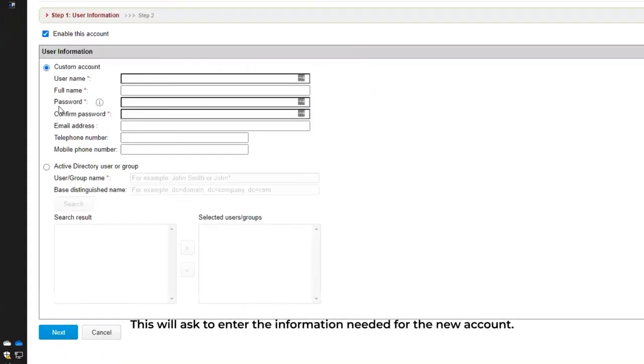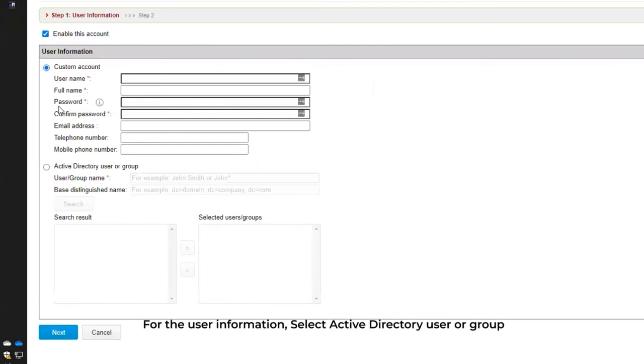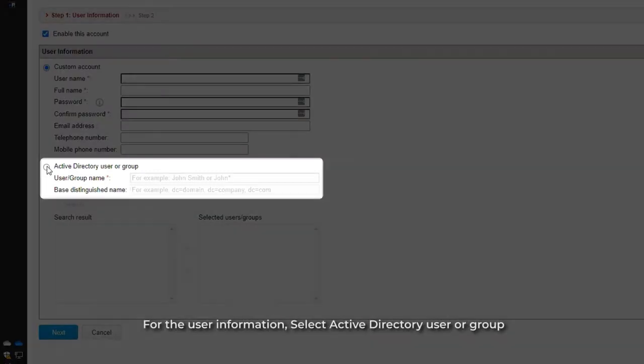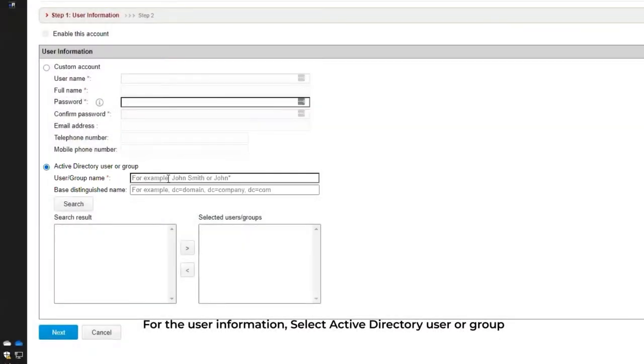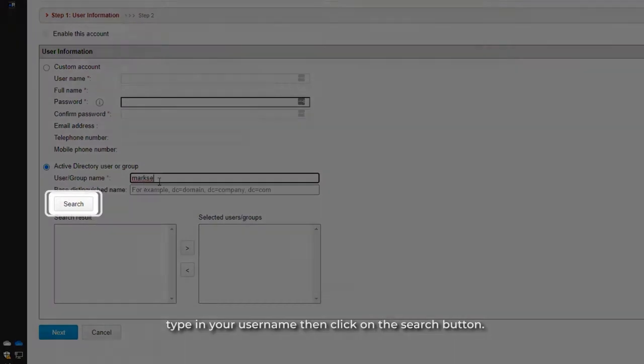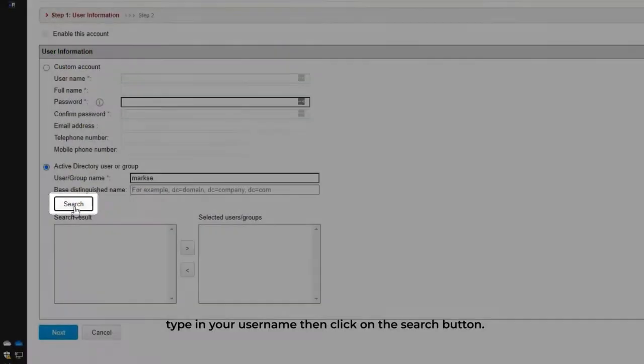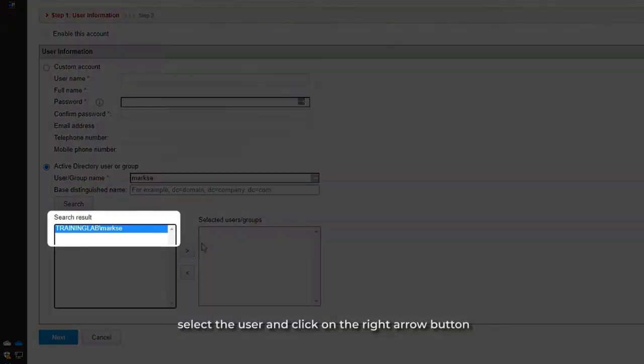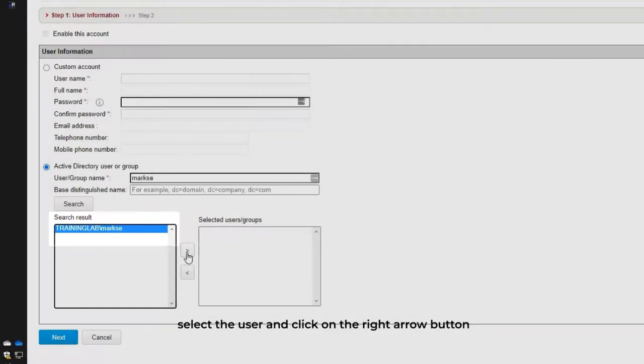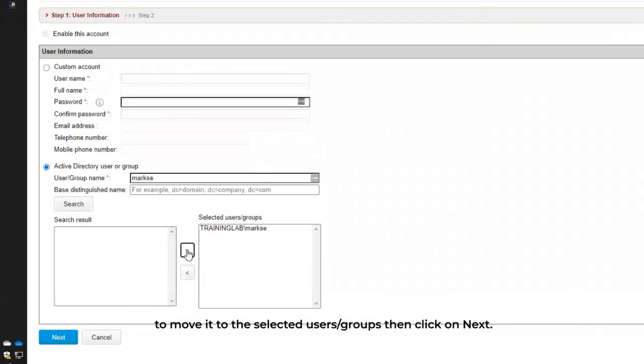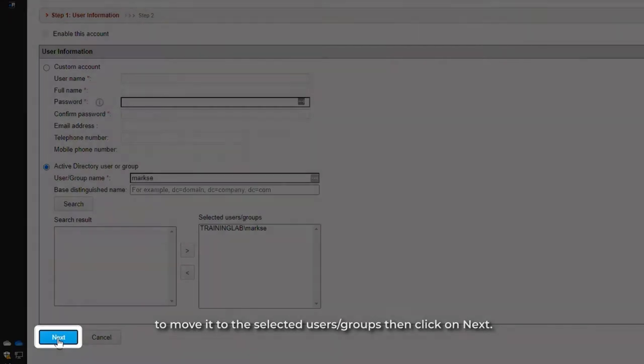This will ask to enter the information needed for the new account. For the user information, select Active Directory User or Group. Type in your user name, then click on the Search button. To add the user from the search result, select the user and click on the right arrow button to move it to the Selected Users/Groups, then click on Next.